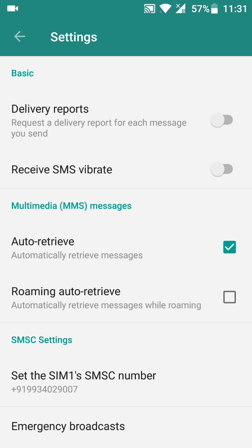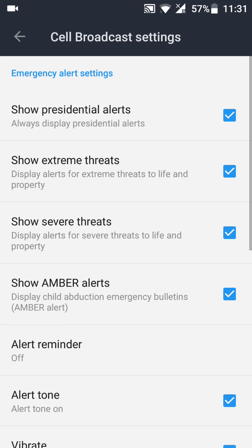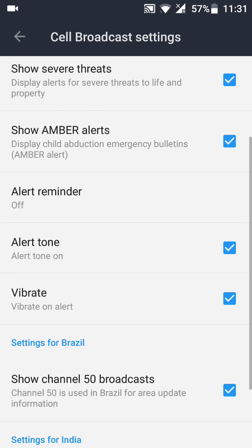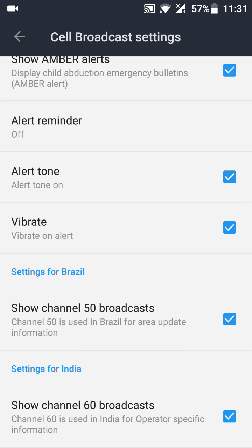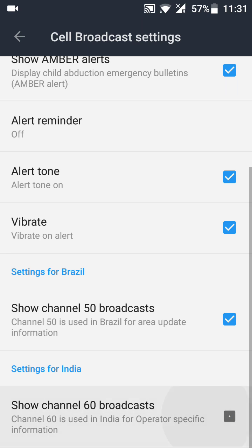At the bottom there is an option called Emergency Broadcast — just click here. Now scroll down and you will see a setting for Brazil and a setting for India. If you're from India, just uncheck this. If you're from Brazil, just uncheck this.